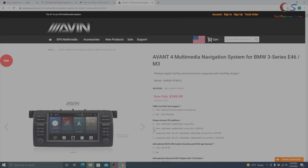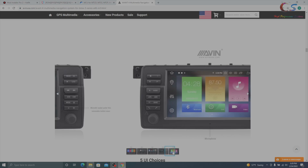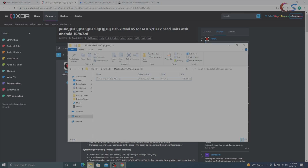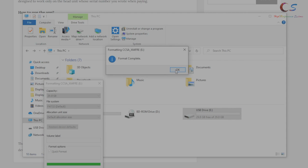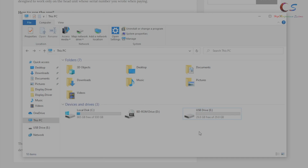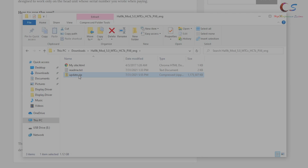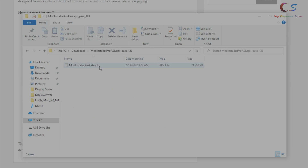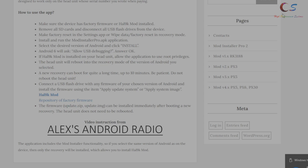Just to show you, this is the admin website. I have a PX6 running Android 10 here, and you can see the UI choices. Now we're going to put the mod installer APK on our USB. We'll format the USB, transfer the 5.0 mod firmware zip file first, then add the mod installer APK to the USB as well. Once both files are on the USB, we'll eject it and head to the car.